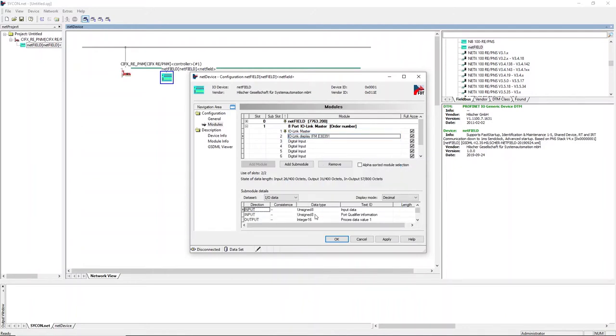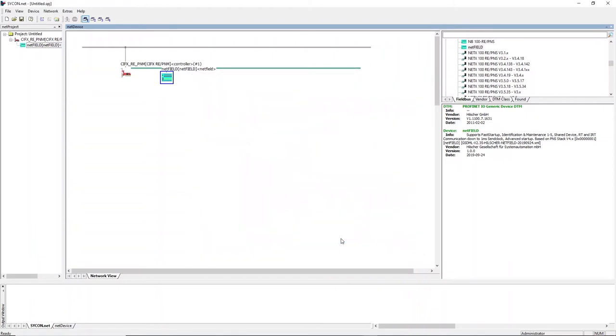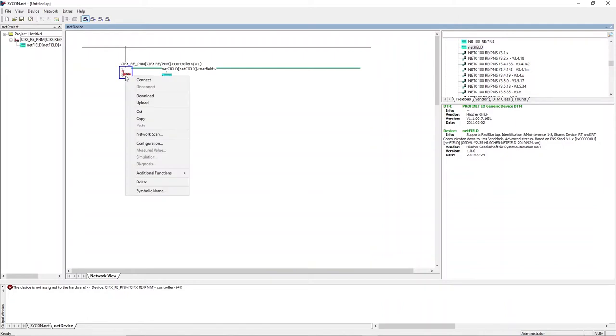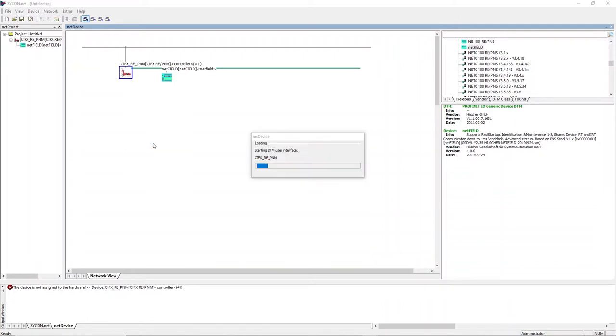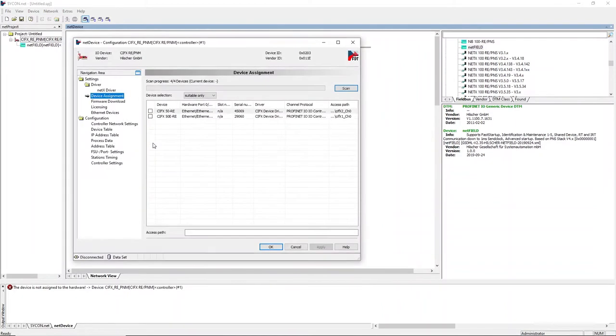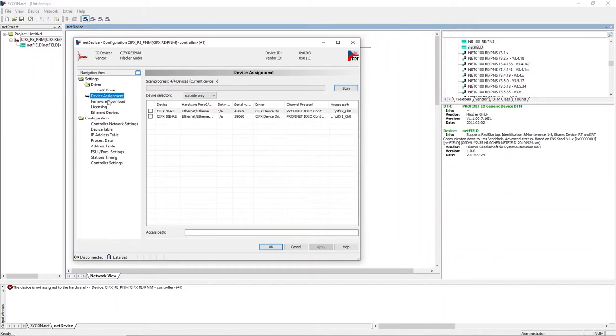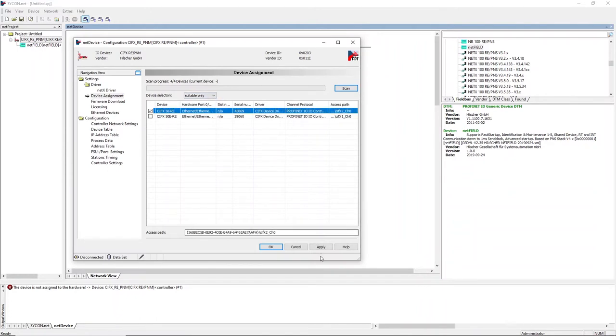That's all that needs to be done in the IO device configuration. Now change to the IO controller configuration. Define the CIVX card by using the device assignment. If you're using a CIVX 90, please choose all in the device selection. Apply your changes.